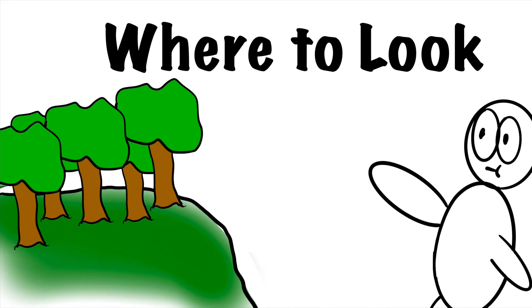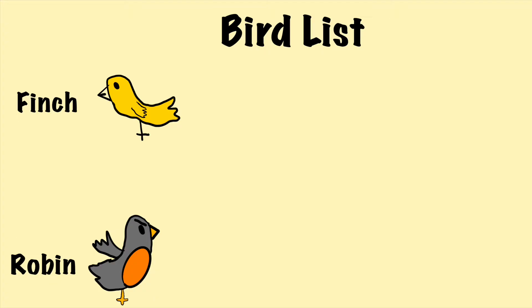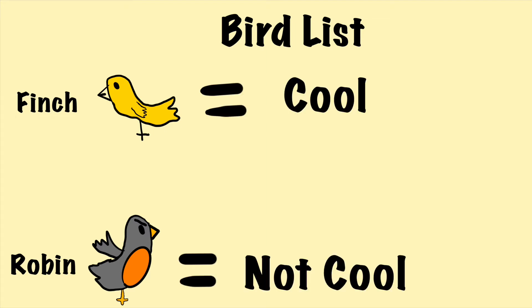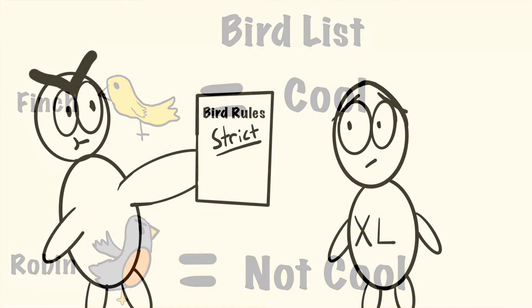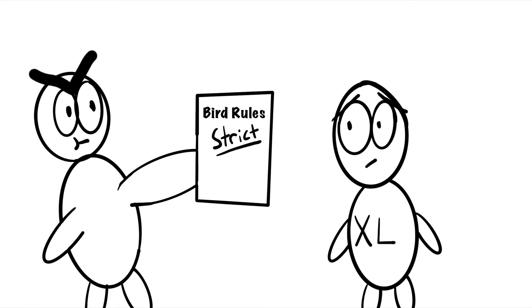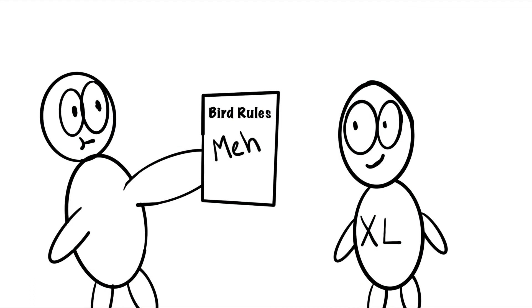First, you're going to need to tell Excel where to look for the birds. Second, you're going to need to provide Excel with a list of every bird that it might encounter. Third, on the same list, you're going to want to specify whether each of those birds are either cool or not. Lastly, you want to tell Excel to follow your instructions really closely or to use its best judgment.